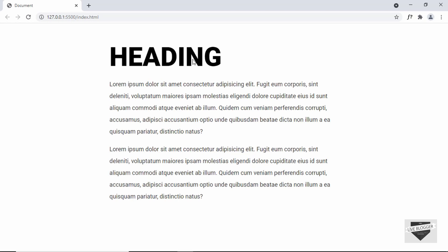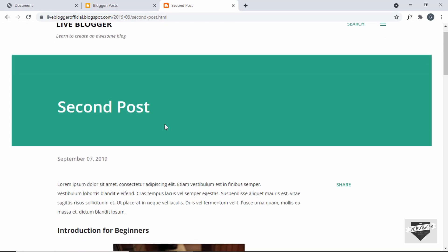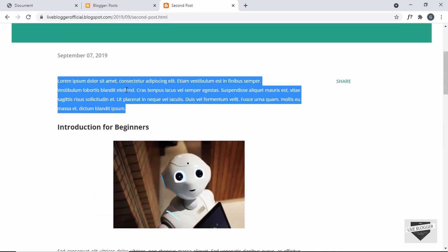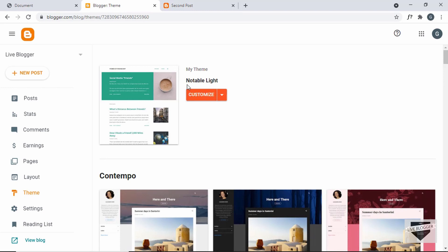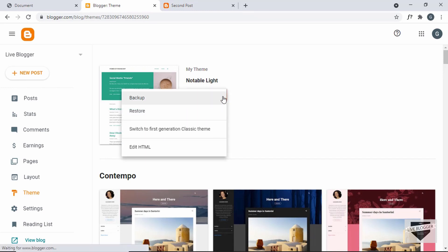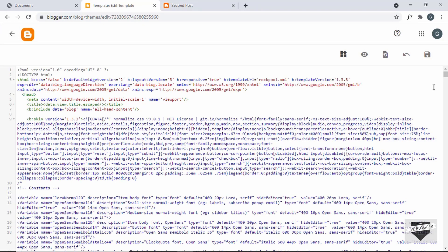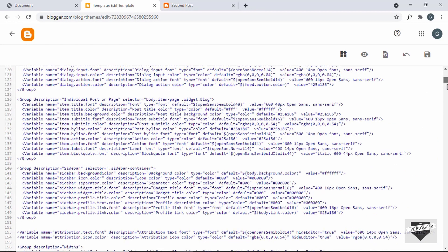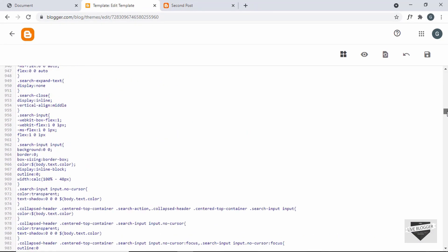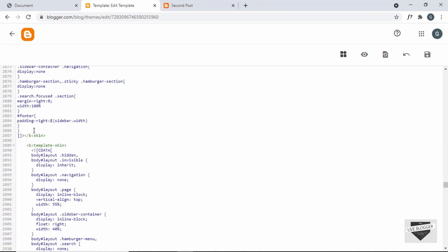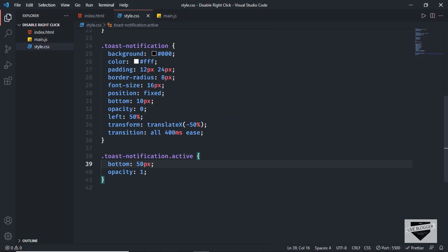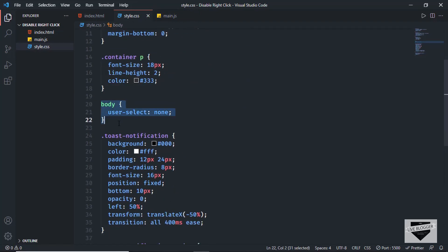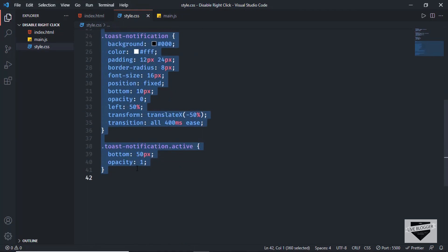The last thing we'll do is add this to our Blogger website. Here is our Blogger website — currently we can select text and right-click. Let's go to the dashboard, then Theme, and click Edit HTML. We'll add the CSS first — scroll to the end of the CSS section, go back to style.css, copy everything, and paste it into the theme.